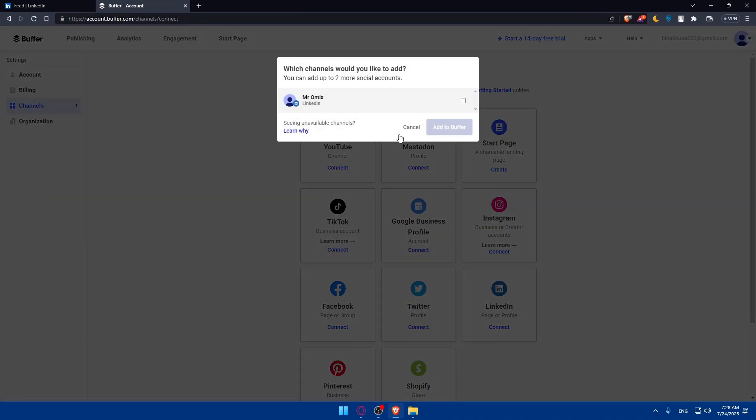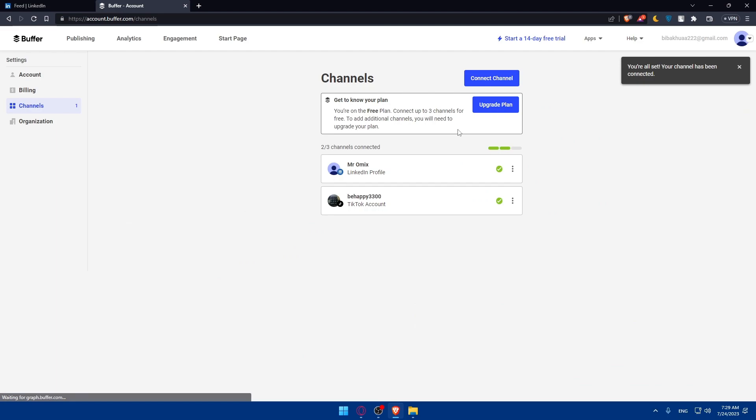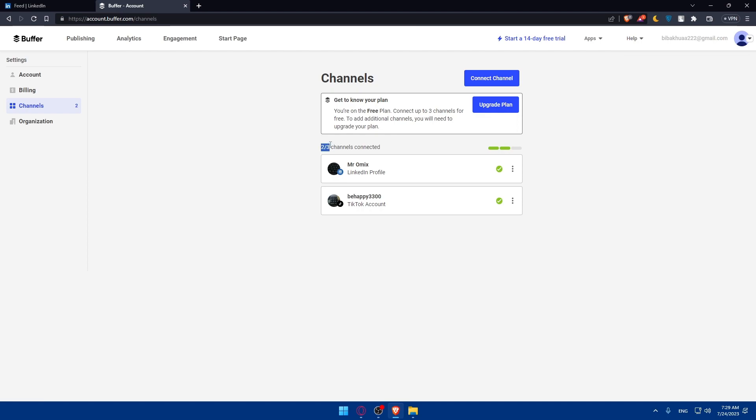Here we are. We connected our channel. You can even add Buffer extension if you want to. Check this option and click on Add to Buffer. As you can see, 2 of 3 connected. For the free plan, we will not be able to connect more than three channels, so just keep that in mind. If you want to connect more, you'll have to get a better plan.